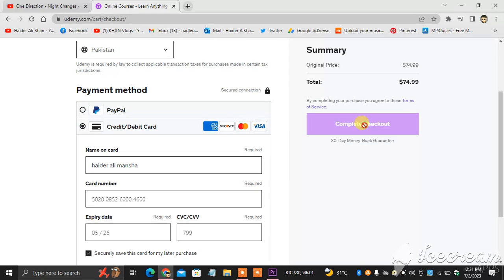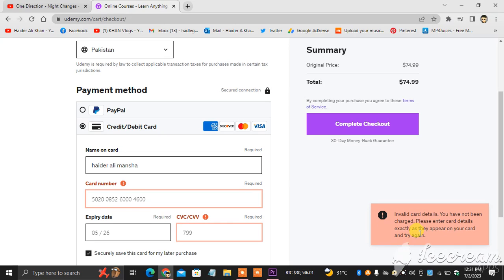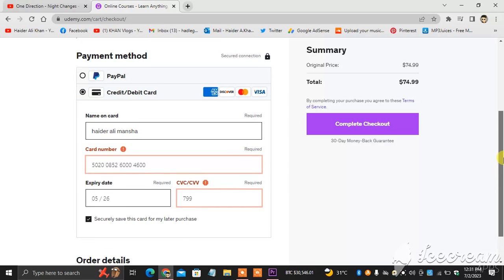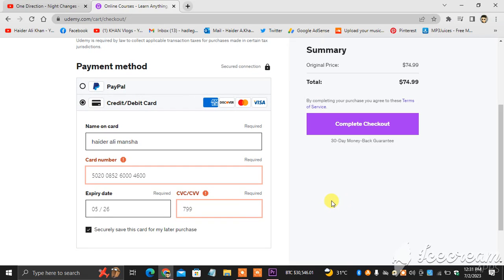When I click it, I will see they are showing me that my card number is incorrect. I don't know why, but if you put your details here correctly, your card number, everything which is located on your card from front side to back side, you put your details.